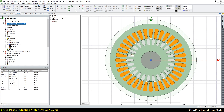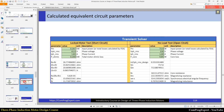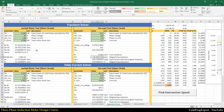In the locked-rotor test, the rotor speed is equal to zero. We apply the phase voltage such that we have the rated current in the stator winding. In this case we can calculate the equivalent circuit parameters. You can see the results — the locked-rotor torque, where the average value of the steady-state waveform equals the starting torque of the motor. Here you can see the equivalent circuit parameters tab.